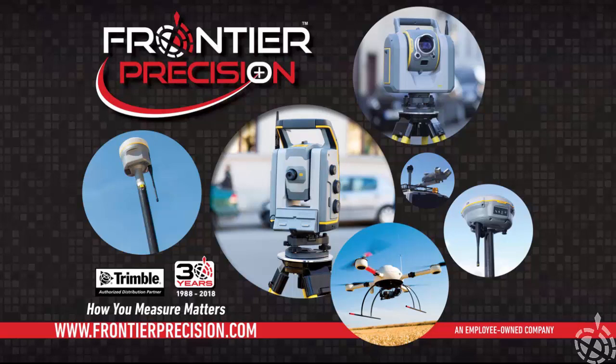Hello, my name is Tony, and this is another Frontier Precision Tech Talk. Today we'll go through the process of updating the firmware on your S7 robotic total station.